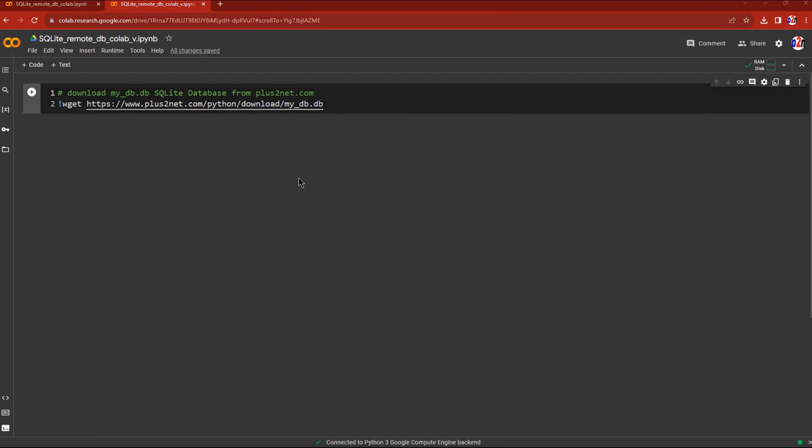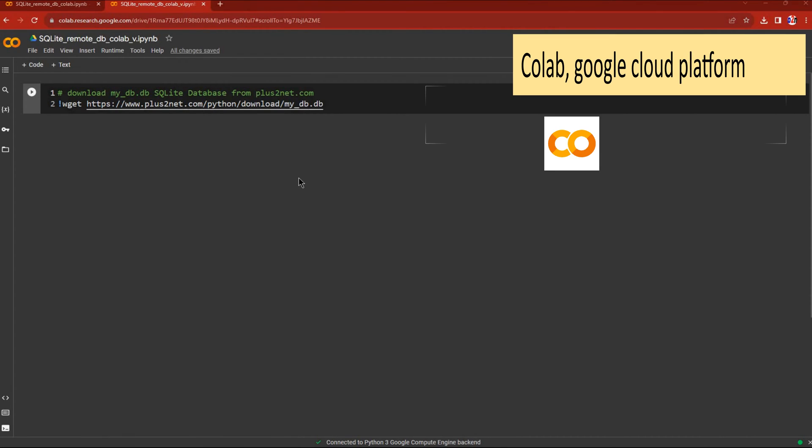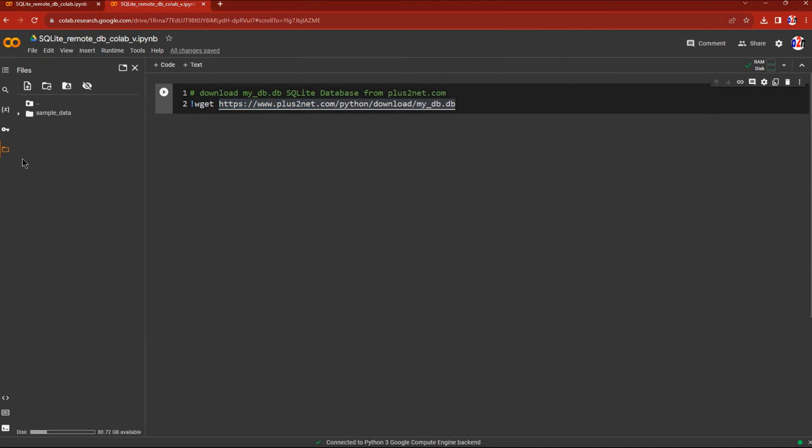We're in the Google Colab platform. This is the URL we'll use to download the sample database file. If you click the files folder on the left, this is the storage where files will appear once you download them.